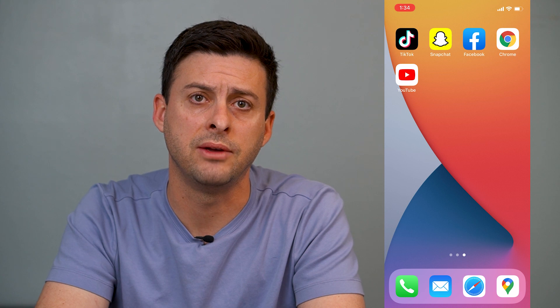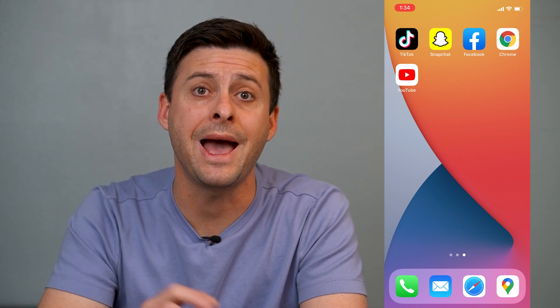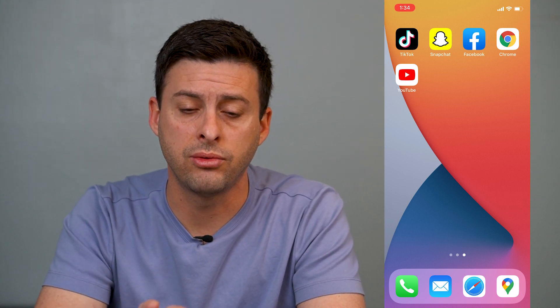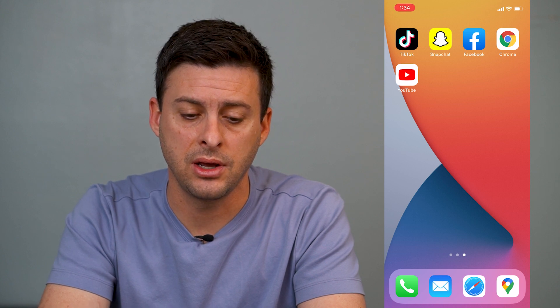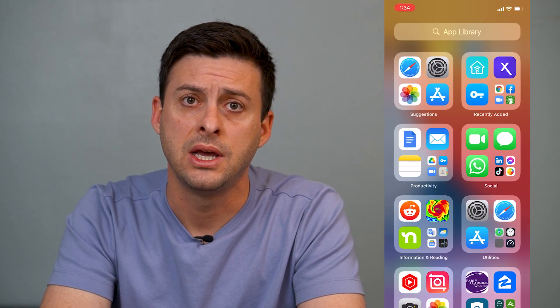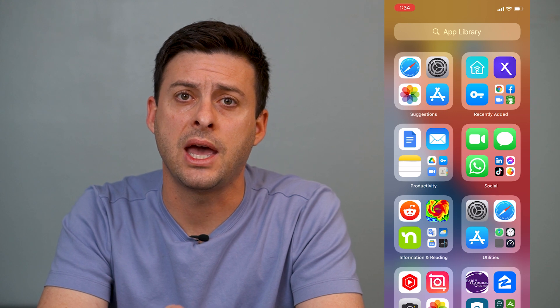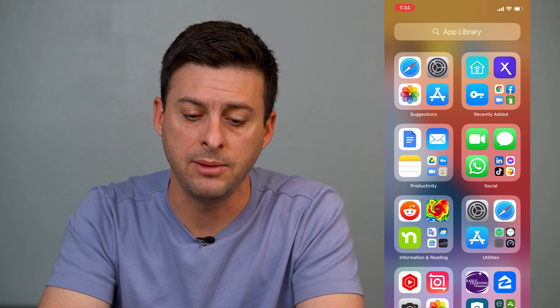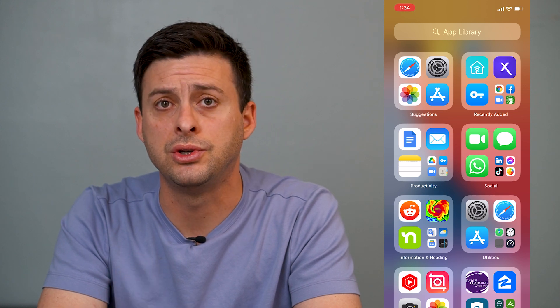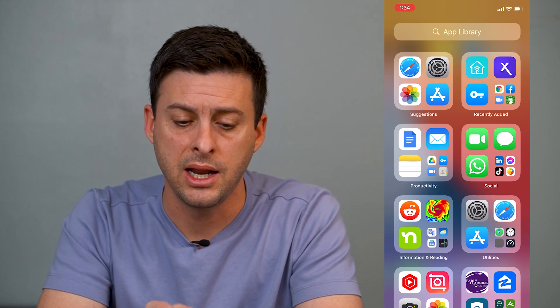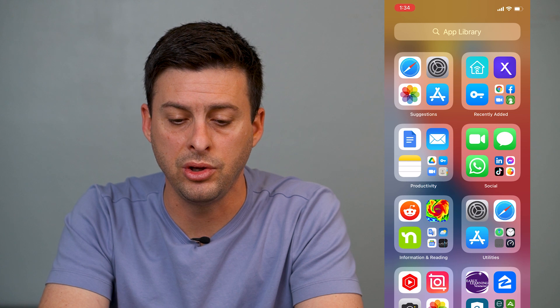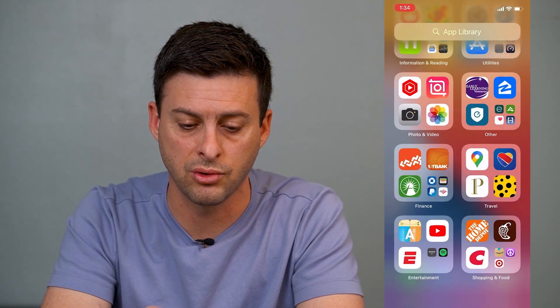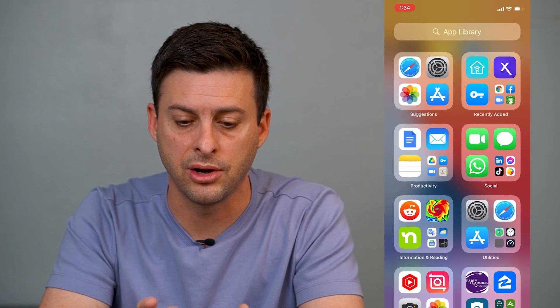So now that it's removed from my home screen, if you want to get that app back, you can go through these steps. Swipe to the left, all the way over to the left. Make sure you go through all your different home screen pages and keep swiping to the left — it'll bring you to your app library.